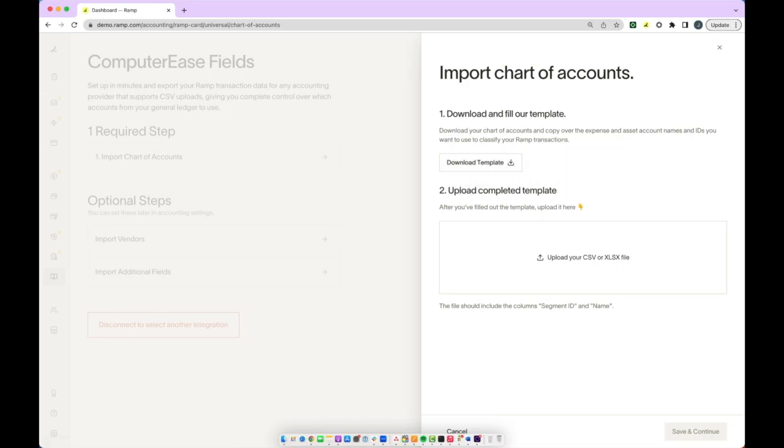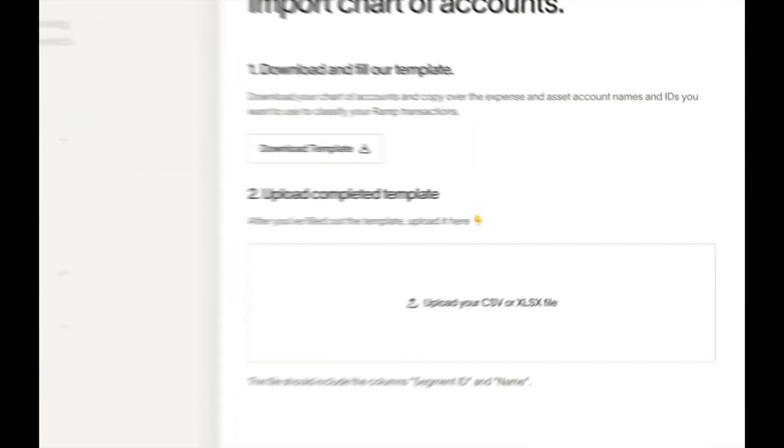Once you've downloaded your chart of accounts from your accounting provider, we recommend that you remove duplicates from this list. You can either delete the duplicates or you can rename those duplicates. You will not be able to upload a chart of accounts that contains duplicates into RAMP and you will receive an error message if you try to do so.